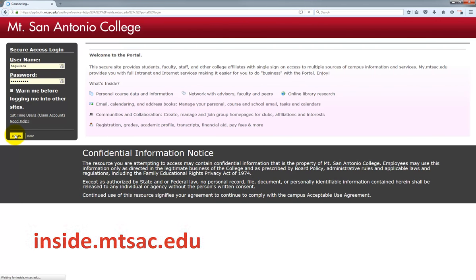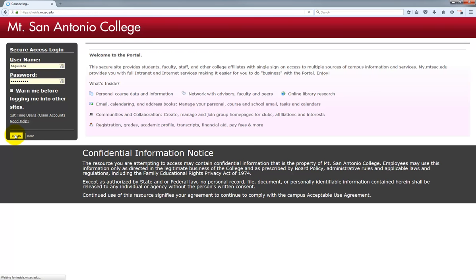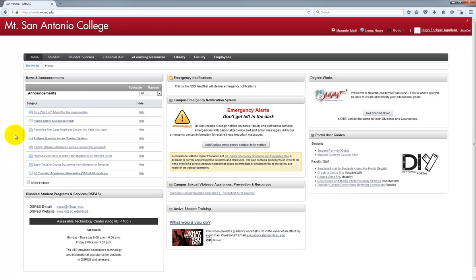Keep in mind most web browsers are compatible but we recommend using either Chrome or Firefox. I'm using Firefox for this demonstration.